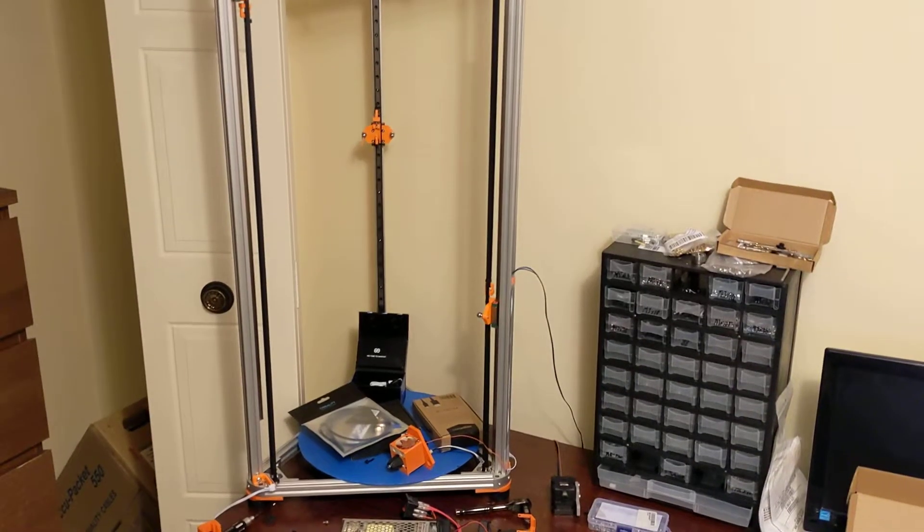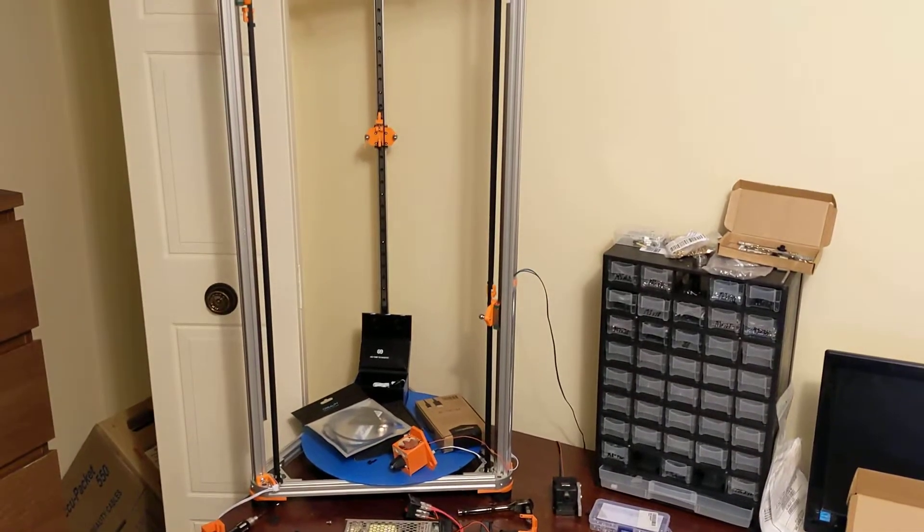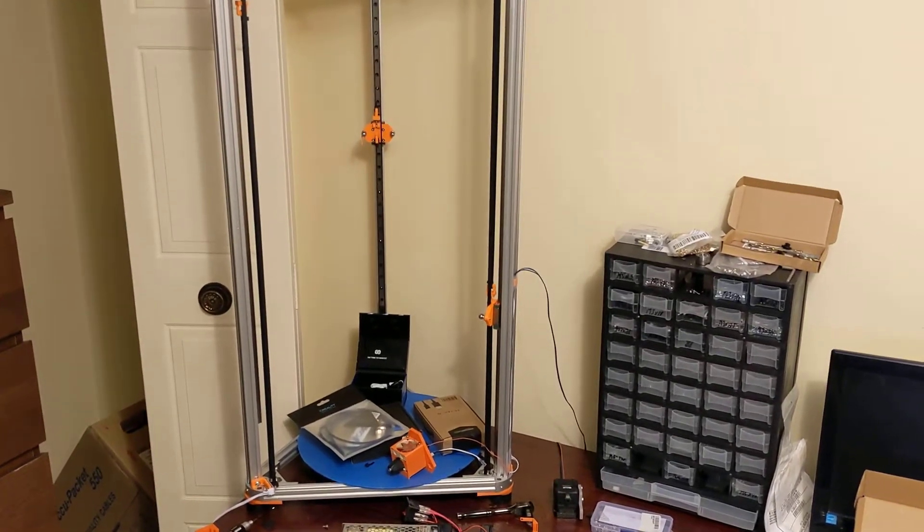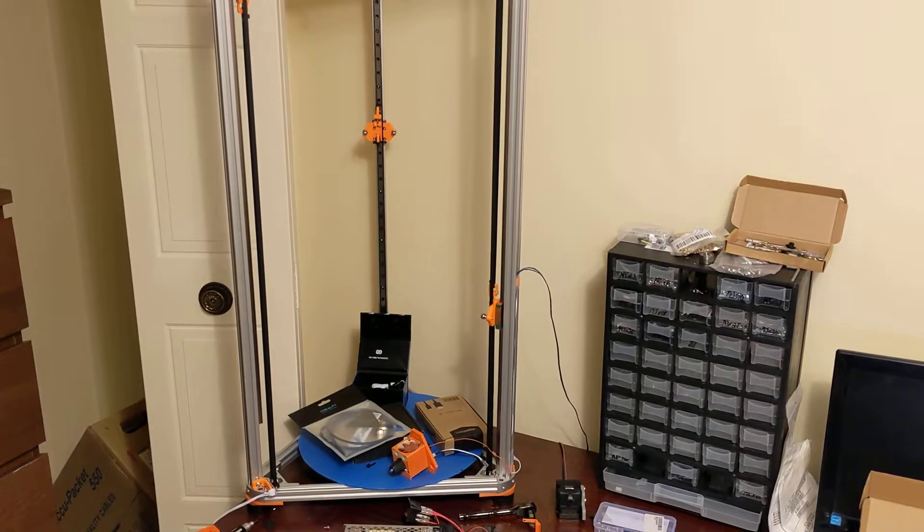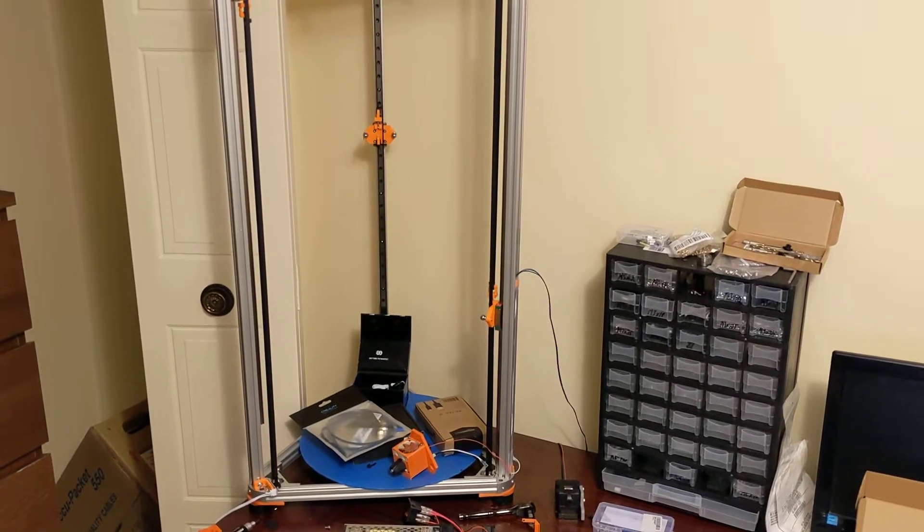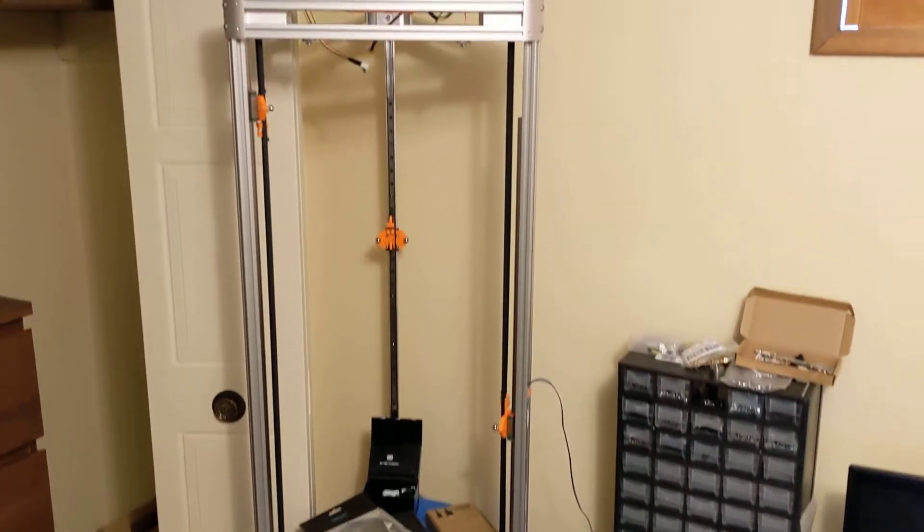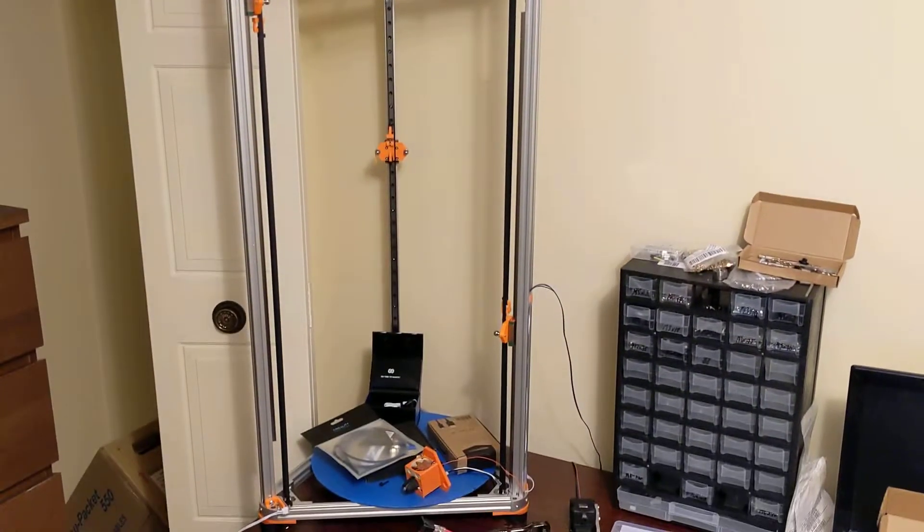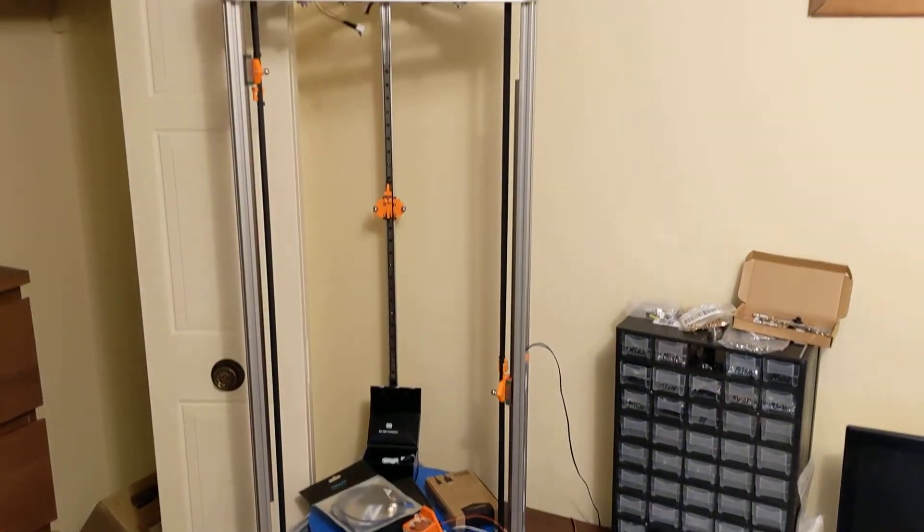Hey everyone, I wanted to make a video here on the updates that I'm doing to my large Delta printer. This printer is quite large, so I'm going to try my best here to catch it all in the video.